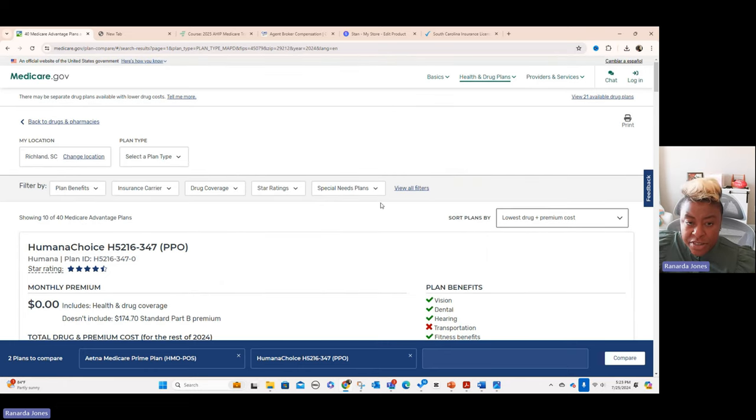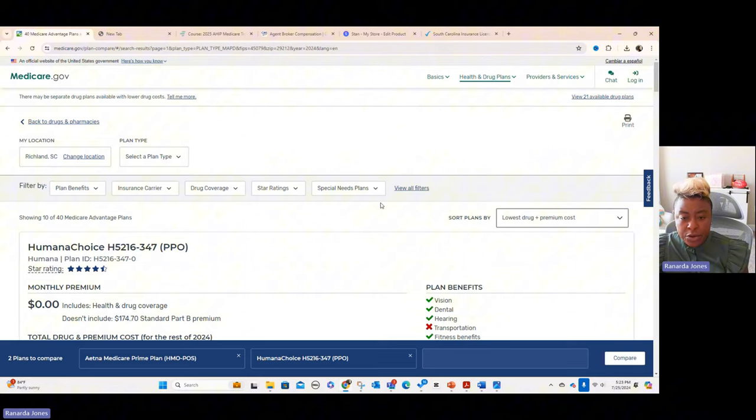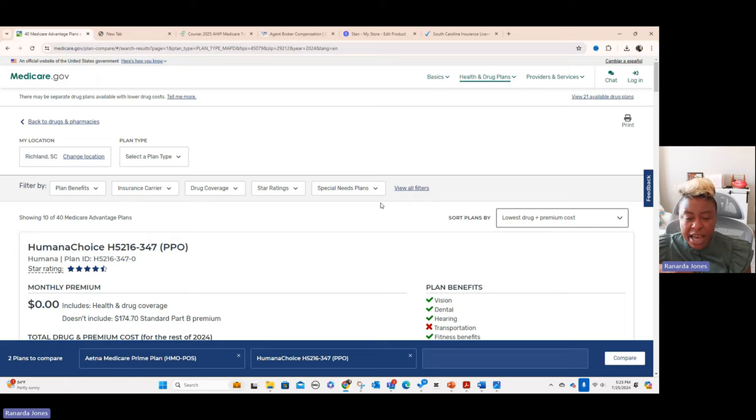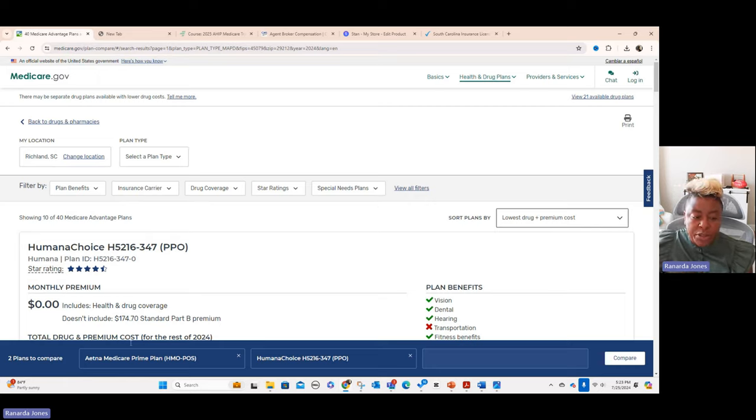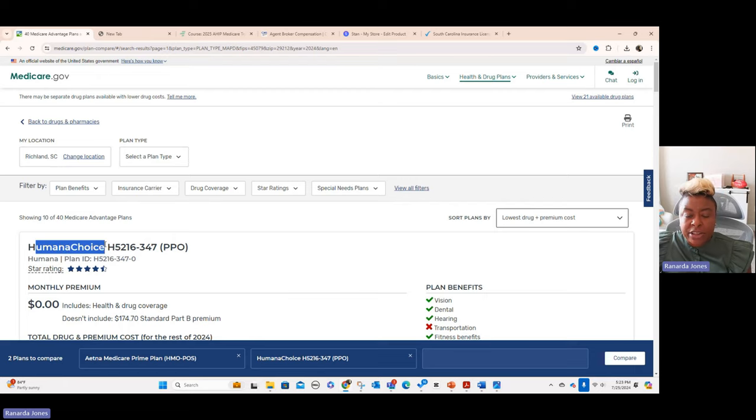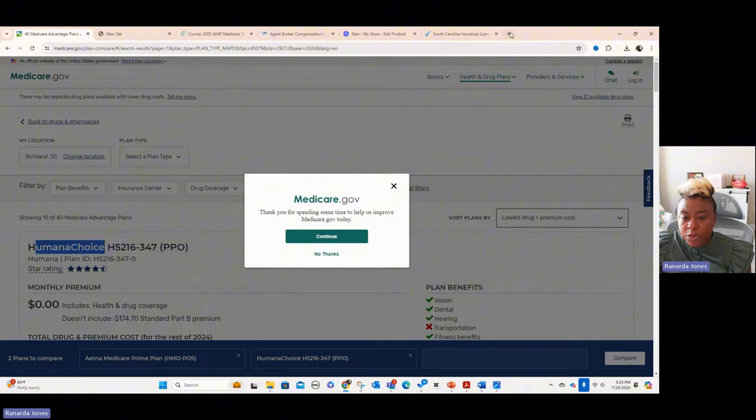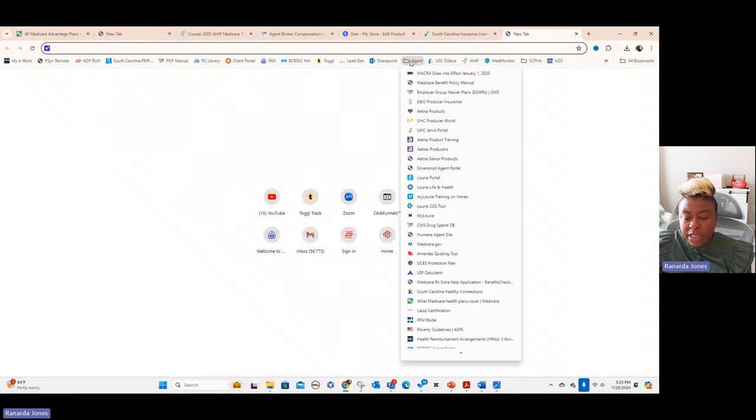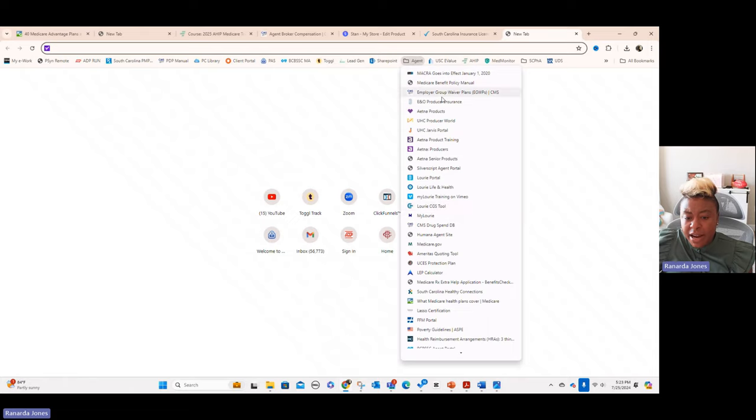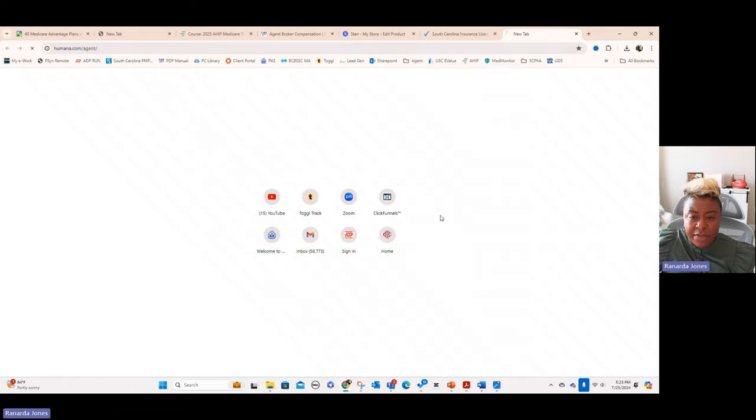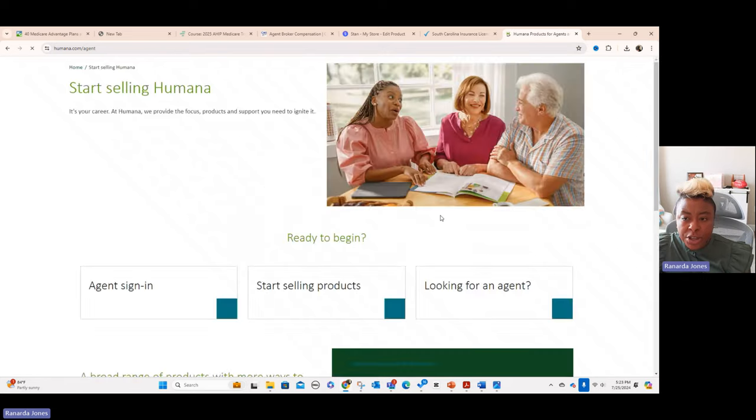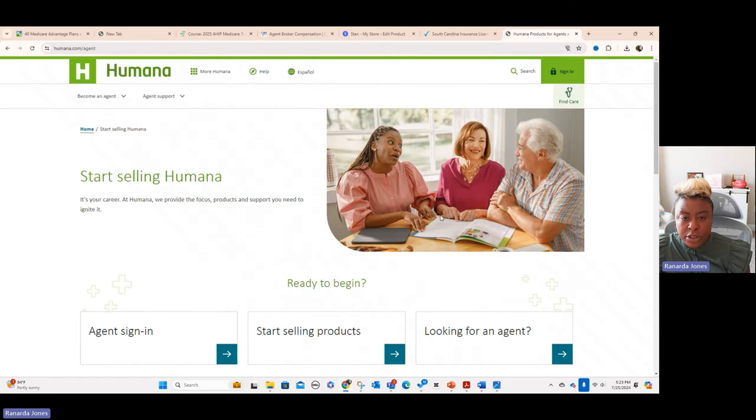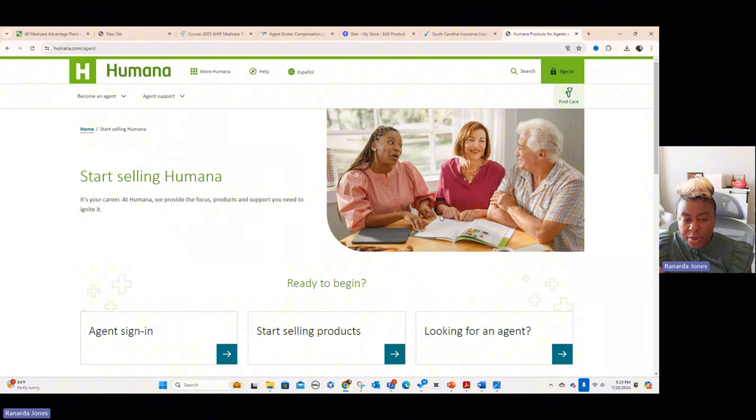Now, here's the thing. Once you find a plan that the person likes on the plan finder, that's not where you're going to actually enroll them. You're going to have to enroll them in the actual insurance carrier that you're going to put them in. So if I was going to put this person in Humana, I would actually go to the Humana's agent portal. And so I'll show you what that looks like on my screen. And so here's my agent bookmark. And as you can see right here, this would have all of my agent stuff. And so I would have to go into the Humana agent site and do agent sign in to actually sign this person up for a Humana plan.